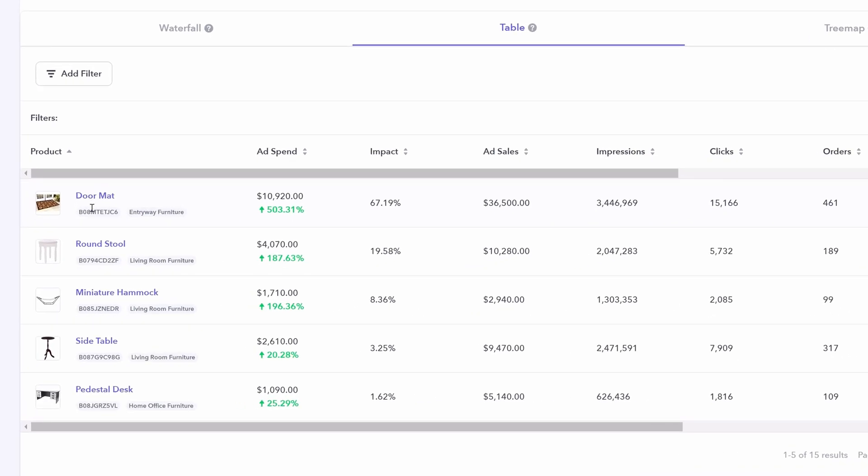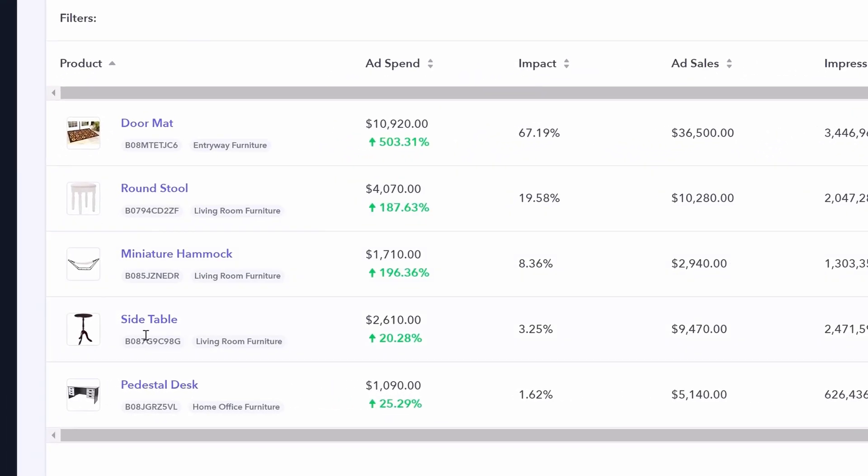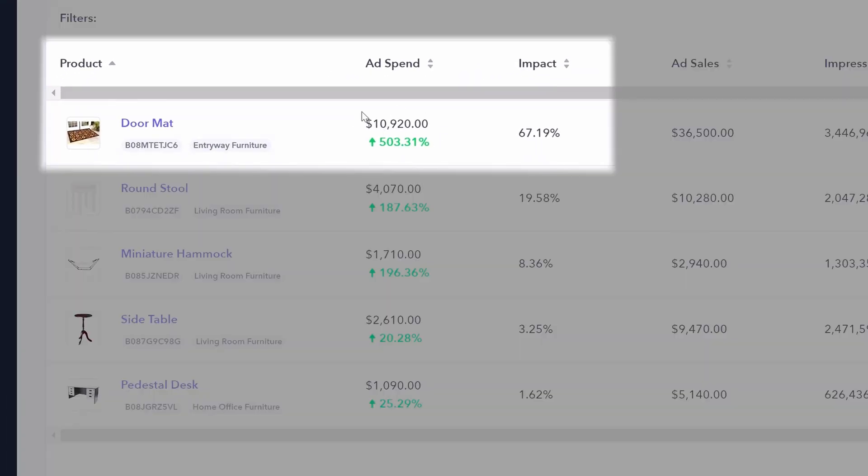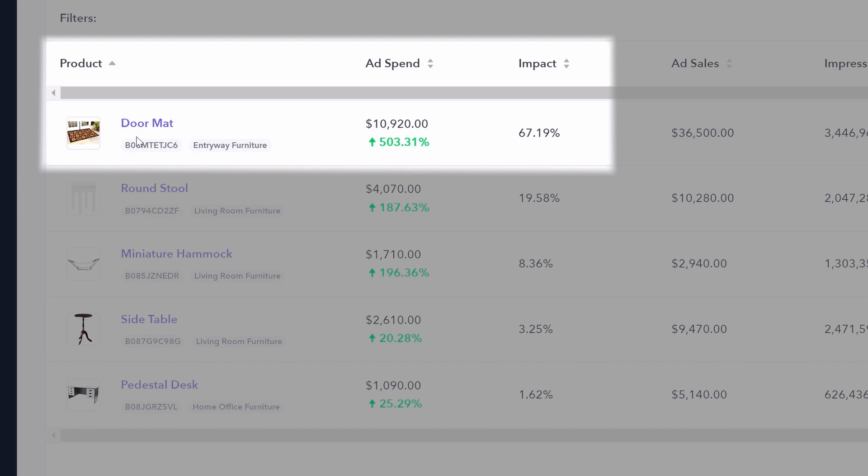You can then look at each of your products, what the ad spend is this month. How is that relative to last month? For doormat, we're up 500% in terms of ad spend from last month. Most importantly, you can look at impact. How did this impact our change in ad spend for our accounts overall? How did this individual product affect that? And the impact was 67%. So in this way, if you know that your ad spend overall is going up significantly and you need to address that, you can use impact drivers to actually find the product most responsible for that.